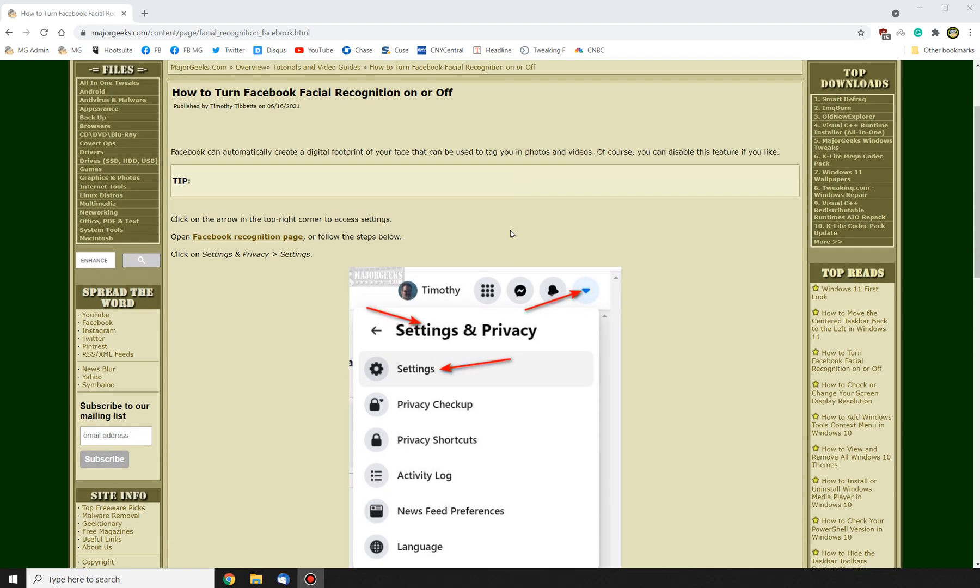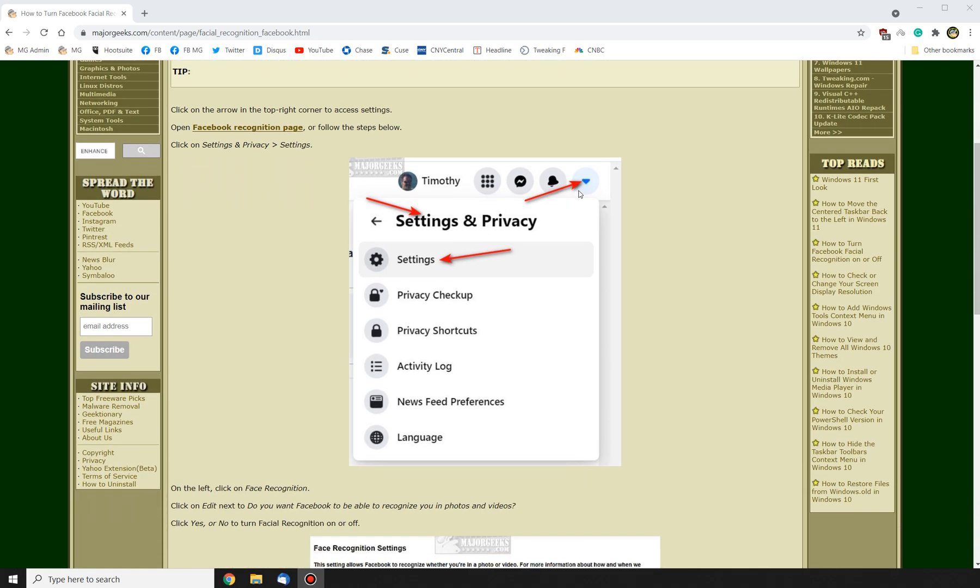There's two ways to do it. You can go to the arrow over here in the top right corner and then it'll open up the settings page, and you click Settings and Privacy, and then you click Settings, and then you click Facial Recognition. Did I get that right? Settings and Privacy, Settings. Yeah, I did.